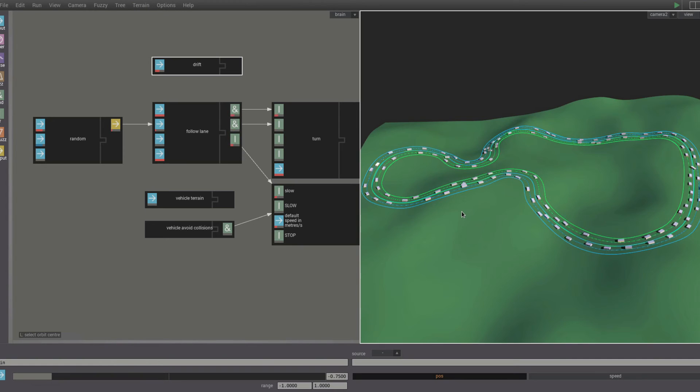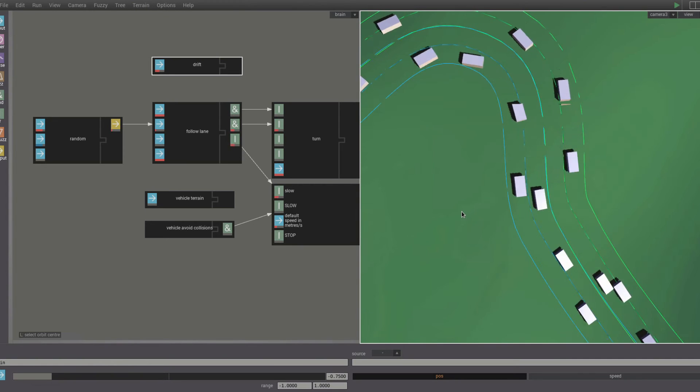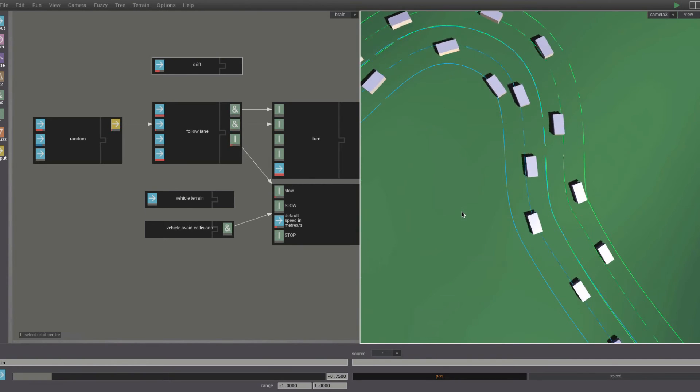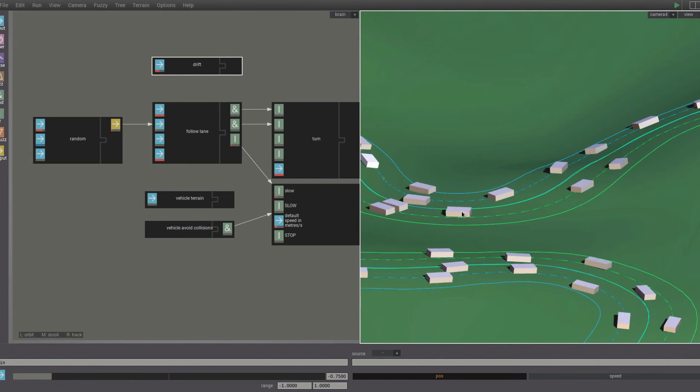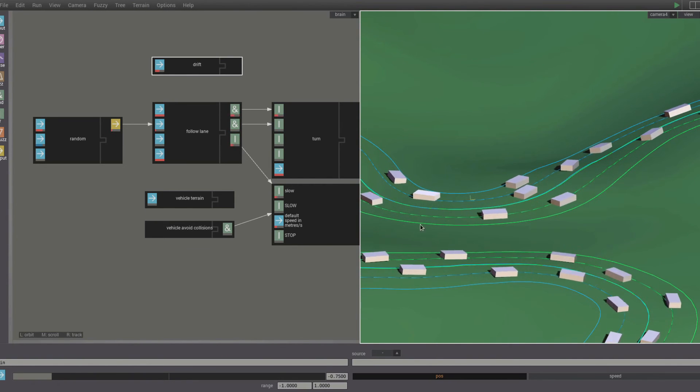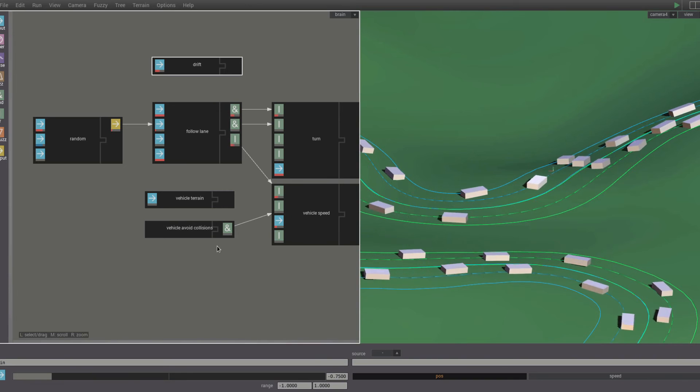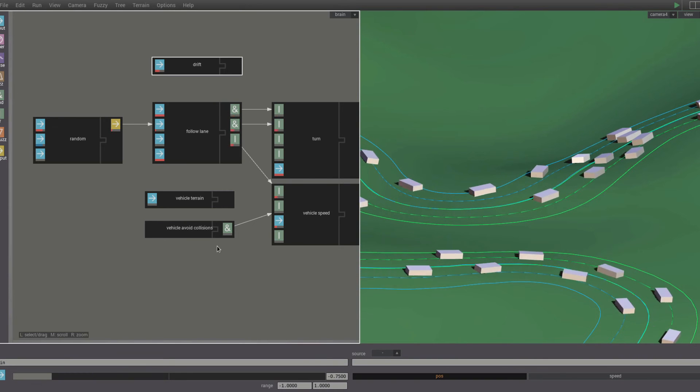Now we have car agents that can follow the lanes, adapt to the terrain, not bump into each other, and even drift on corners.